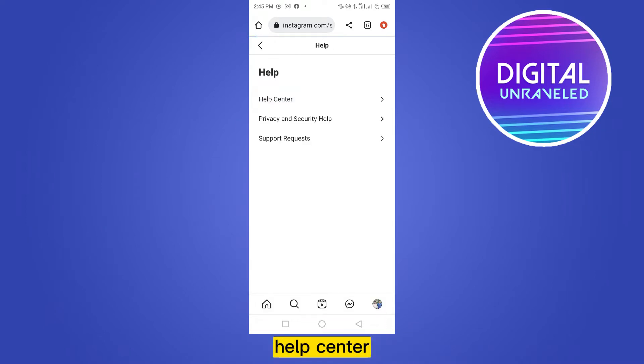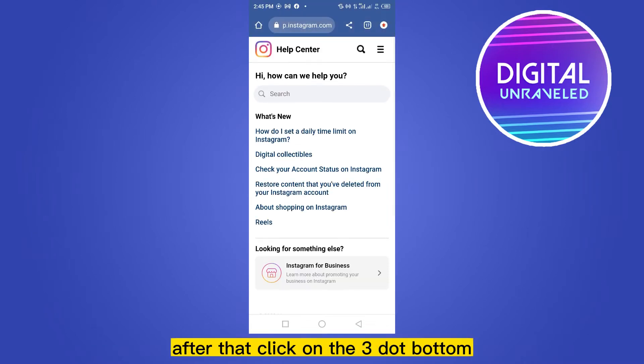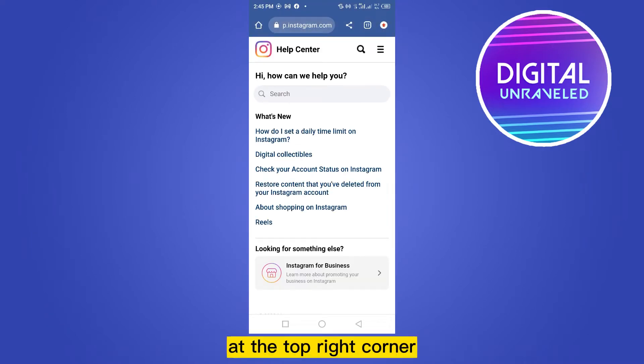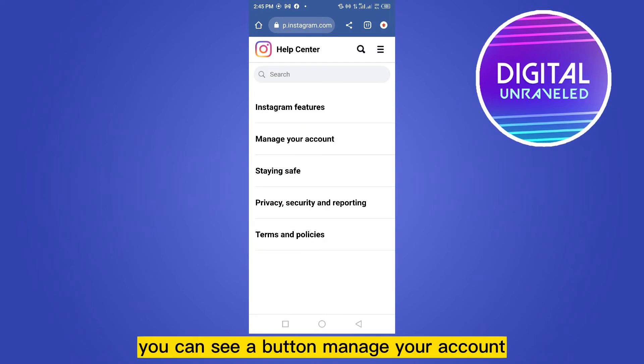Click the first button, Help Center. After that, click on the three-dot button at the top right corner. You can see a button called Manage Your Account.